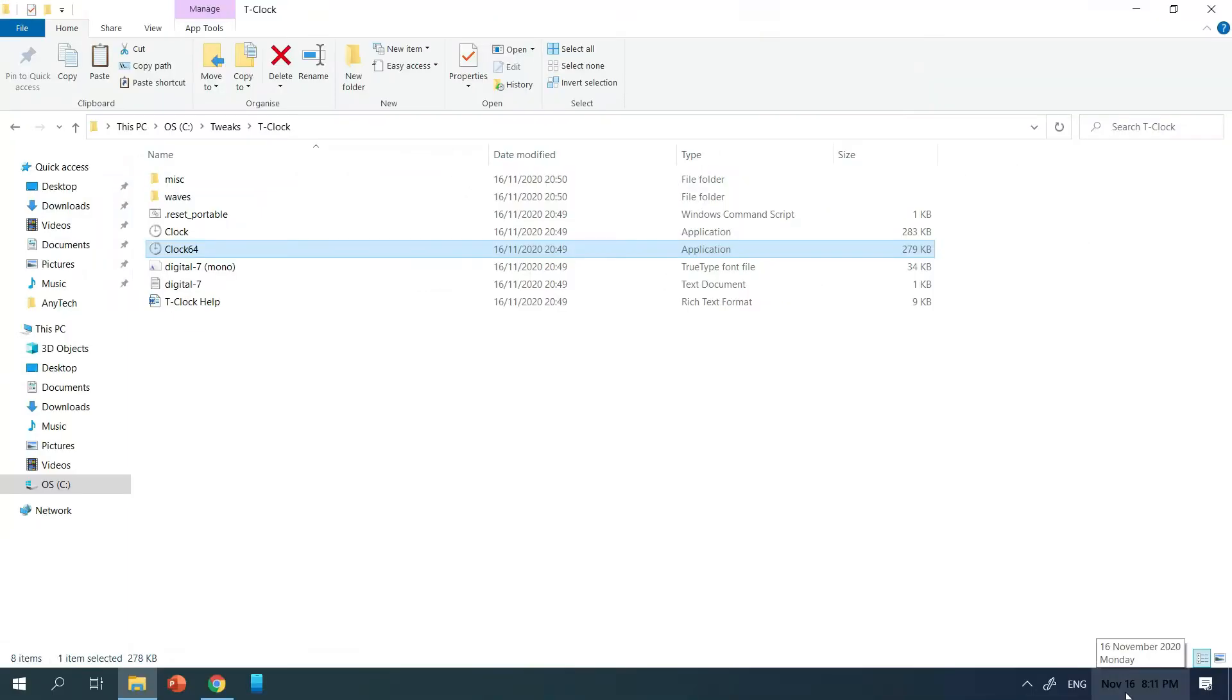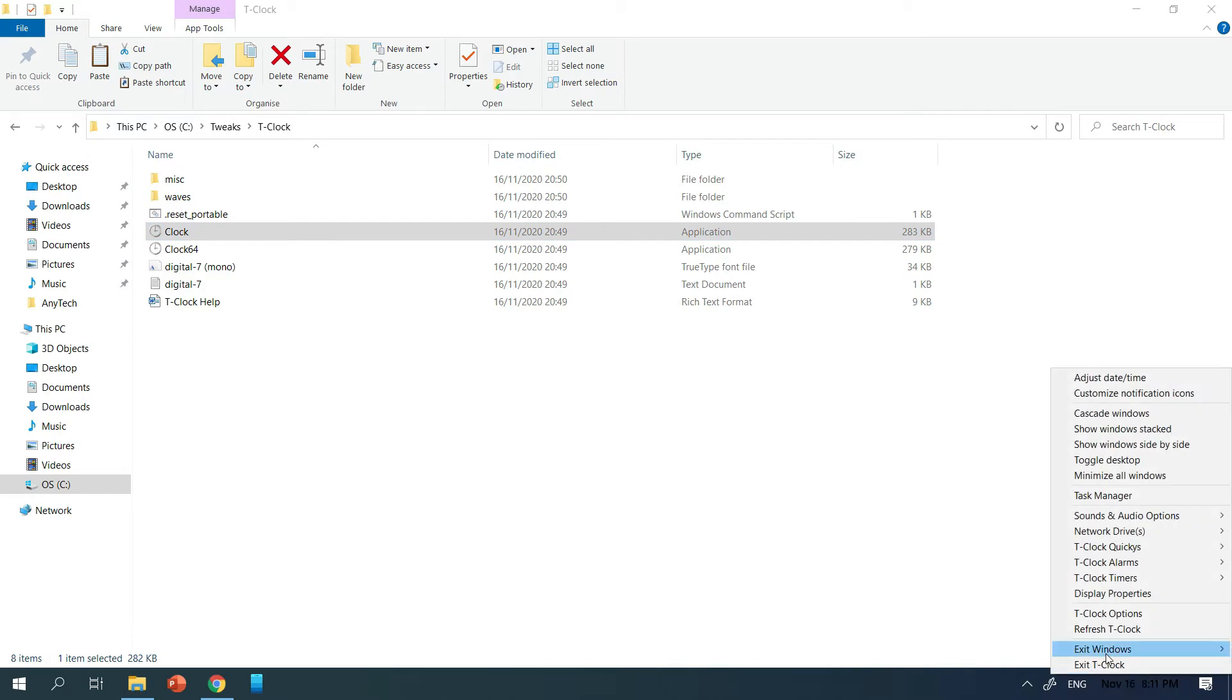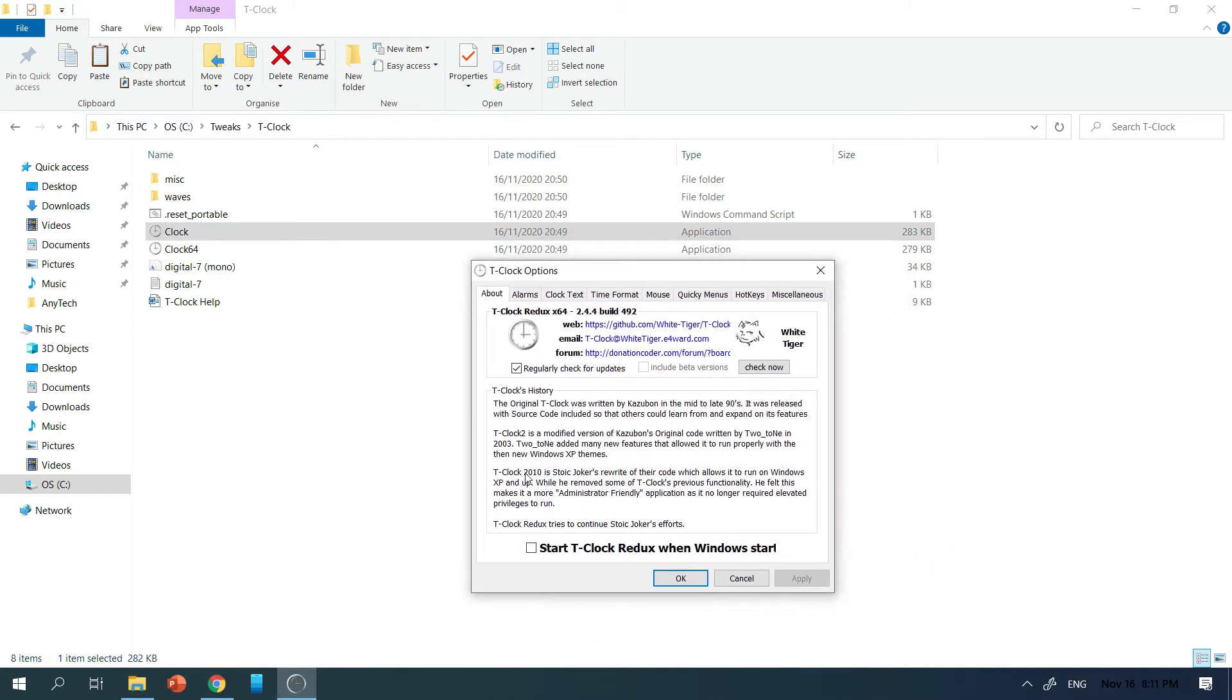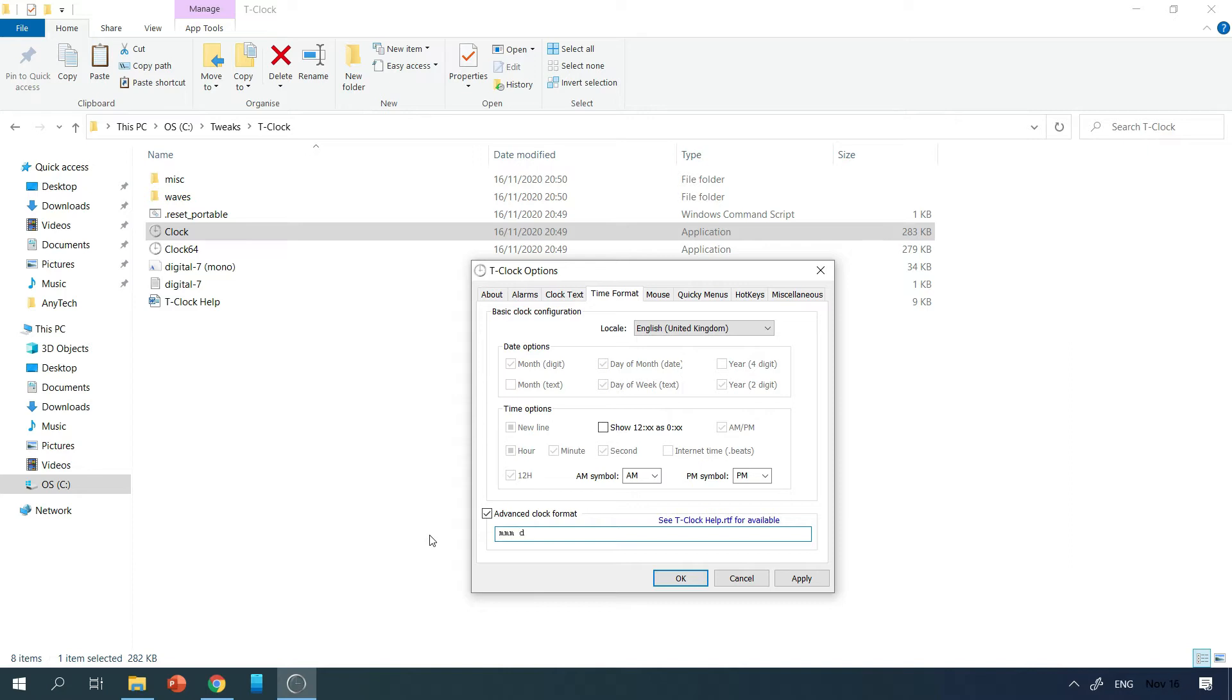So I've installed this before, so it's just using the custom settings I set beforehand. But I'll still go through this app with you and show you the custom settings I recommend. So right click on it and go to TClock options. Now go on to time format. Check advanced clock formatting. And input this: mmm, space, d, a few spaces, h, colon, m, n, space, t, t. Now it looks much nicer.